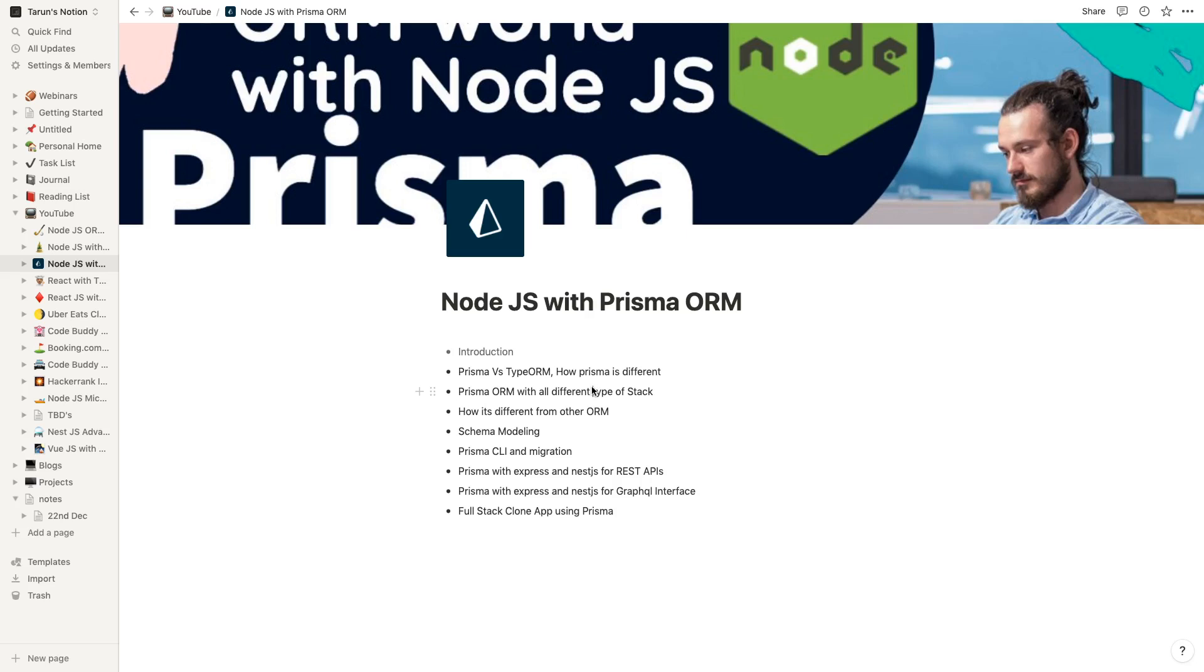We can also create a full-stack clone app. Not a pure full-stack clone app - I already have a plan to cover Uber Eats, Swiggy clone, and Udemy clone with all these new technologies which we are talking about. We can talk about Next.js applications with React.